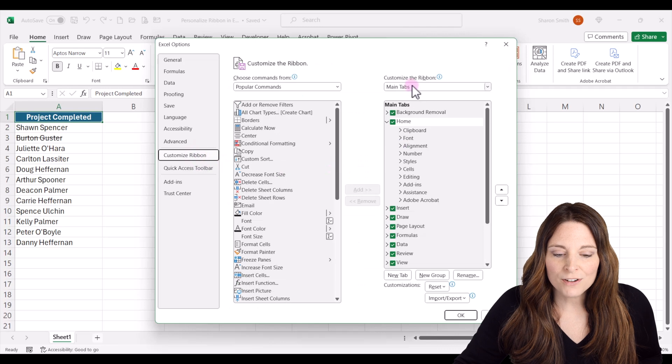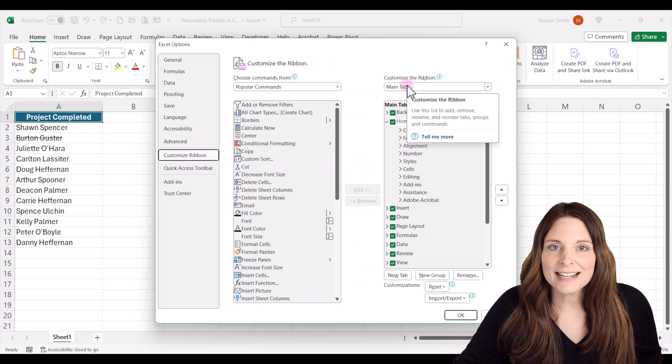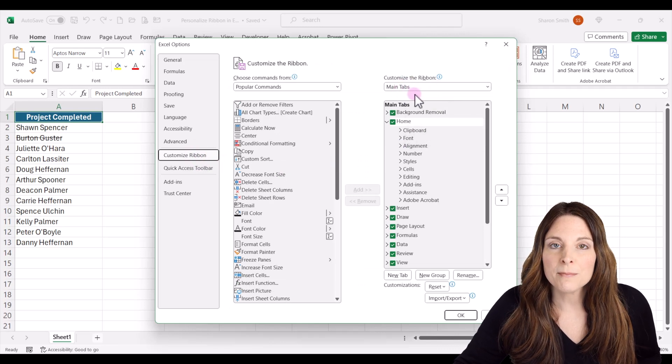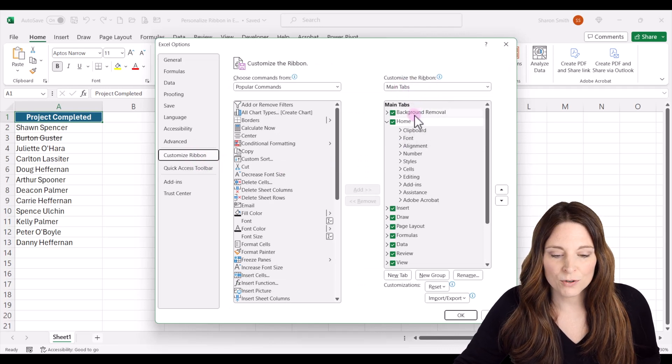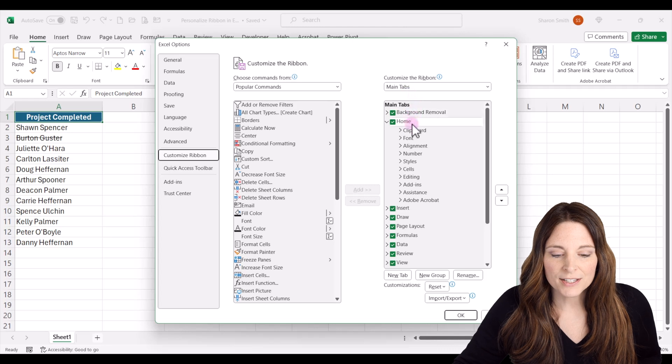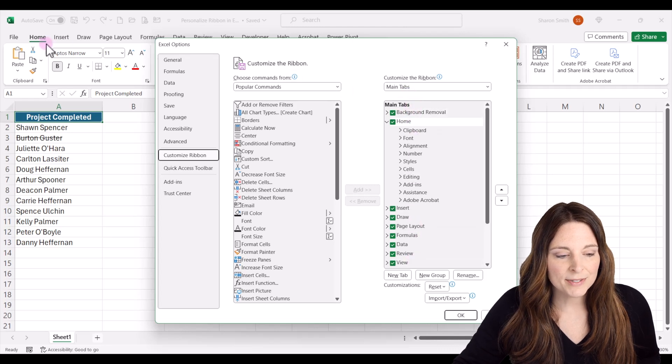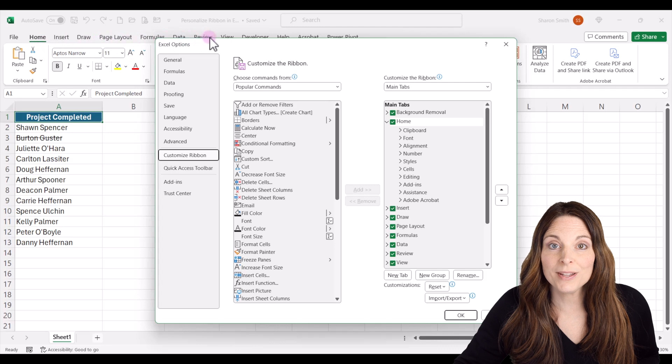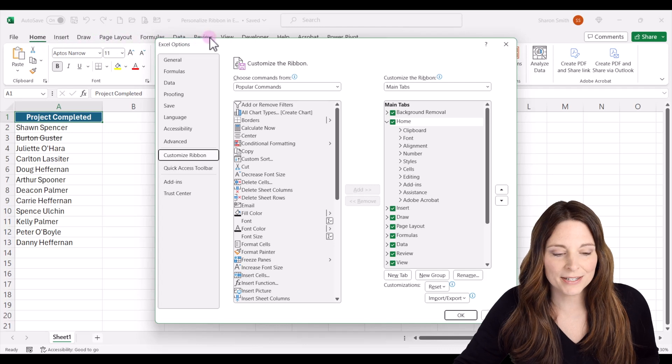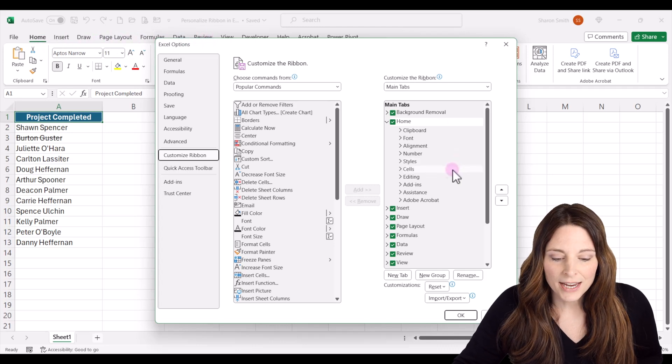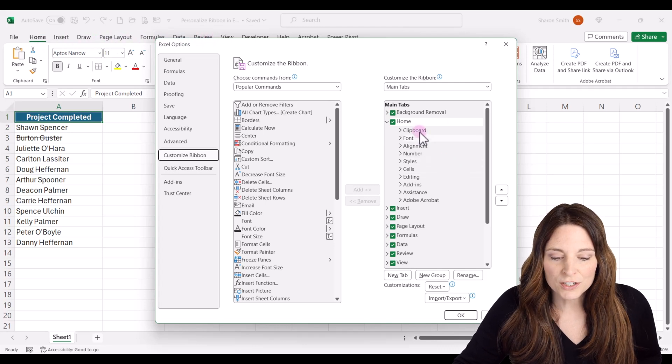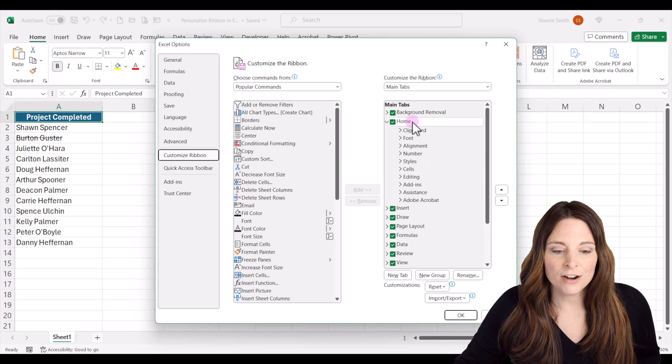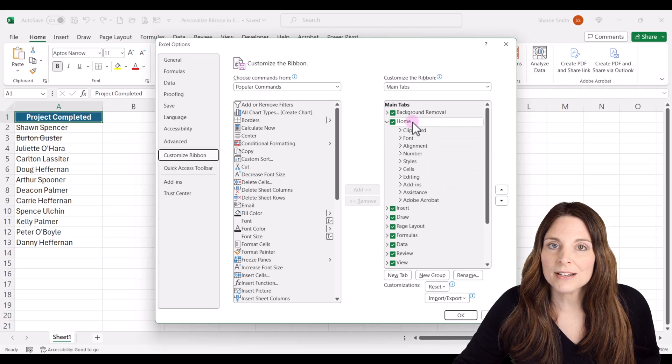And then over here on the right hand side, you'll see the customize ribbon. We're on the main tabs over here, and these correspond with all of the tabs up here at the top that display when you open up Excel. What we want to do is add a shortcut on the home ribbon.